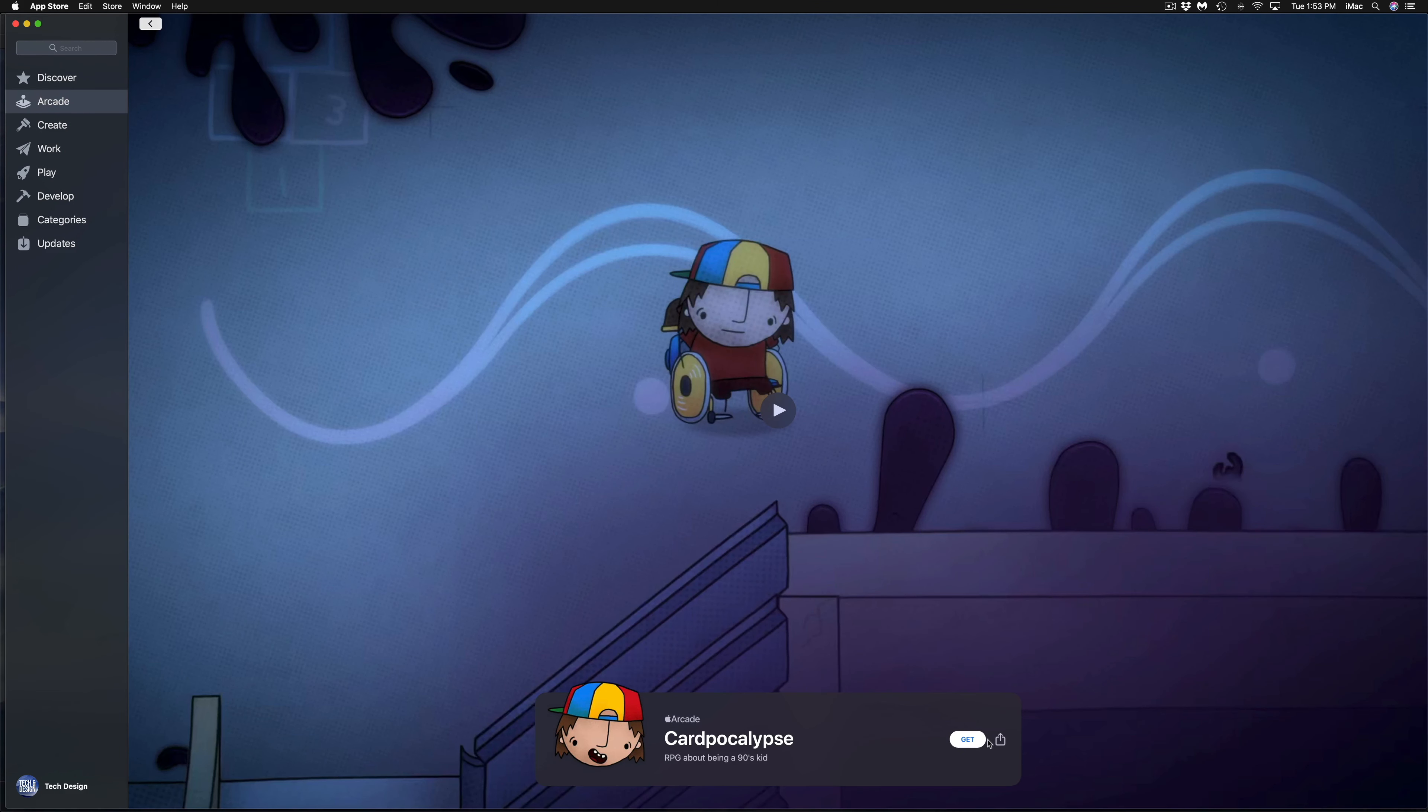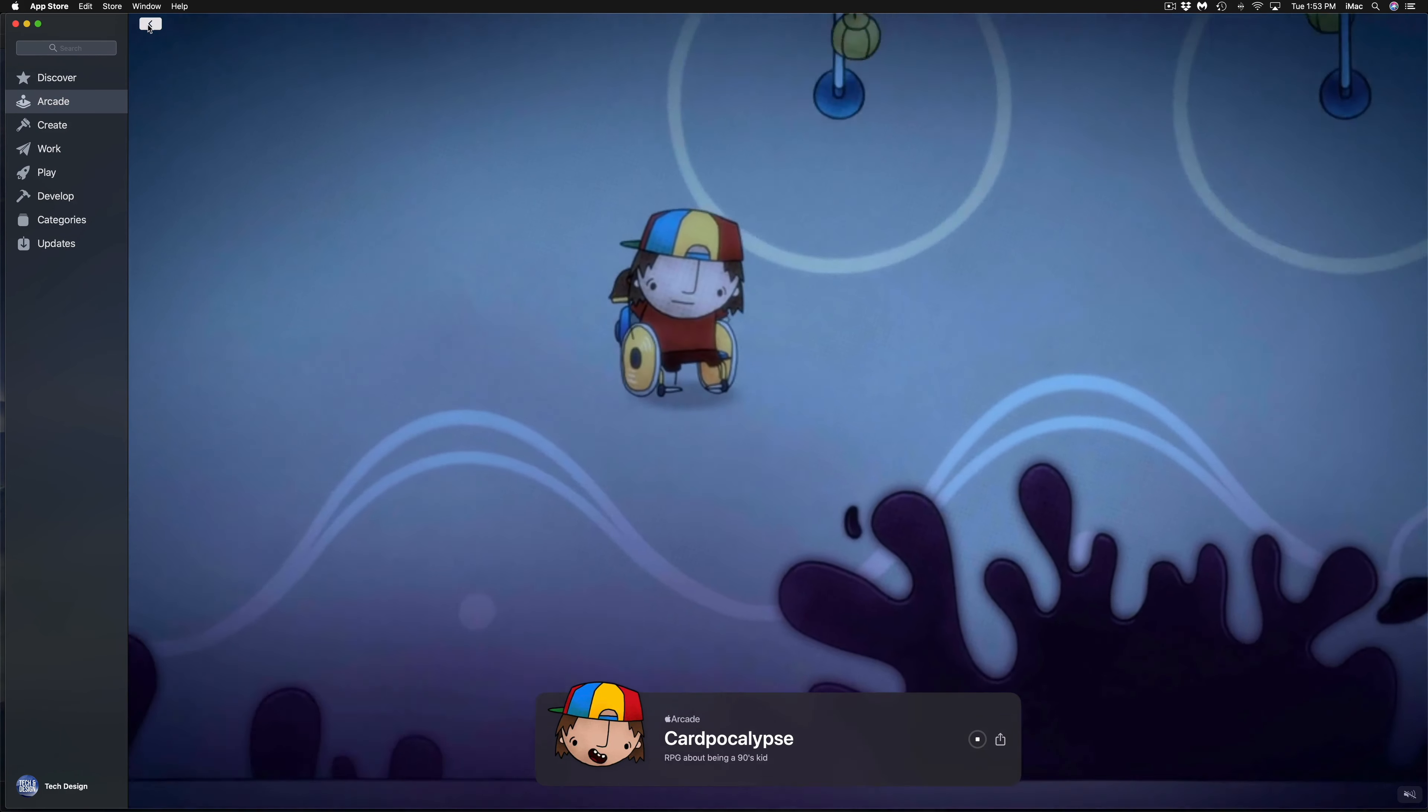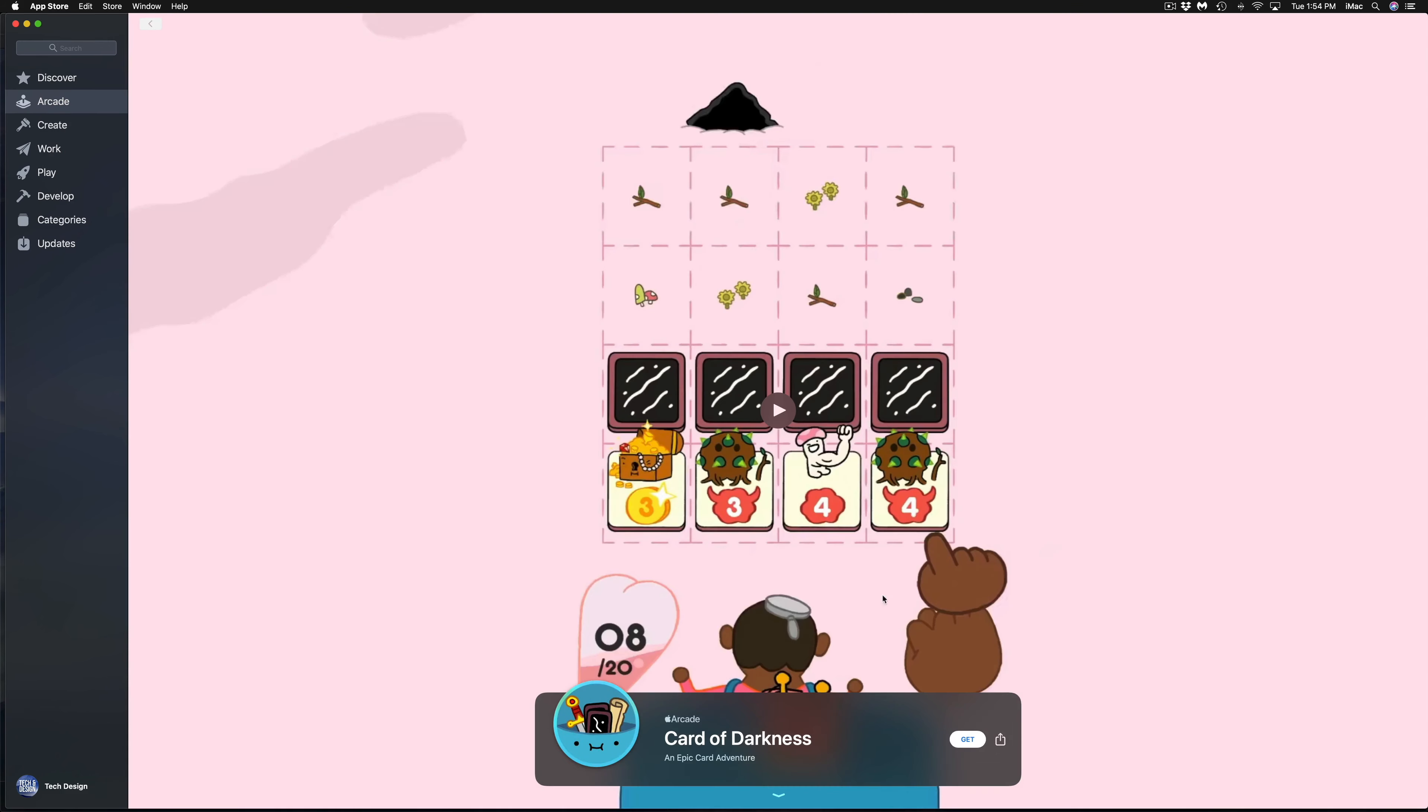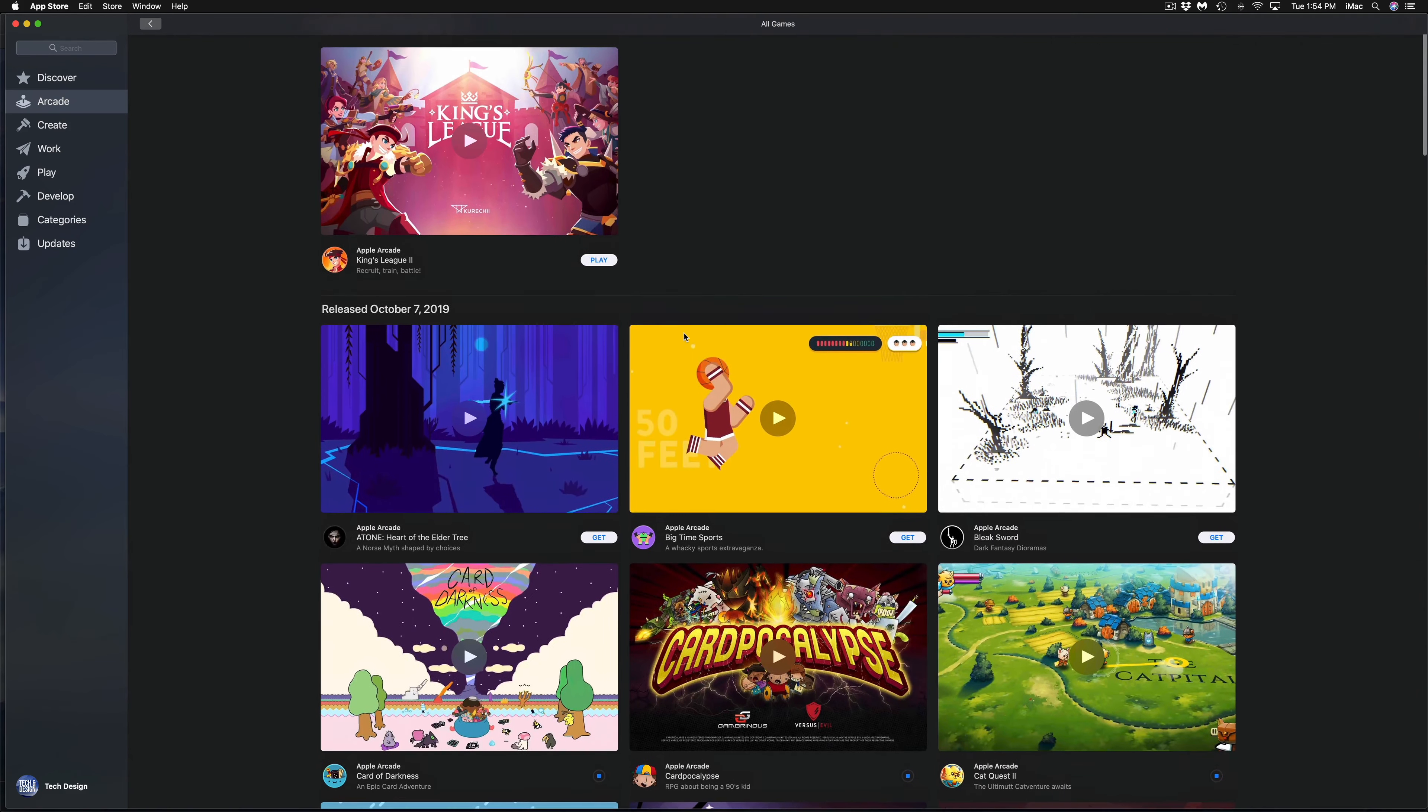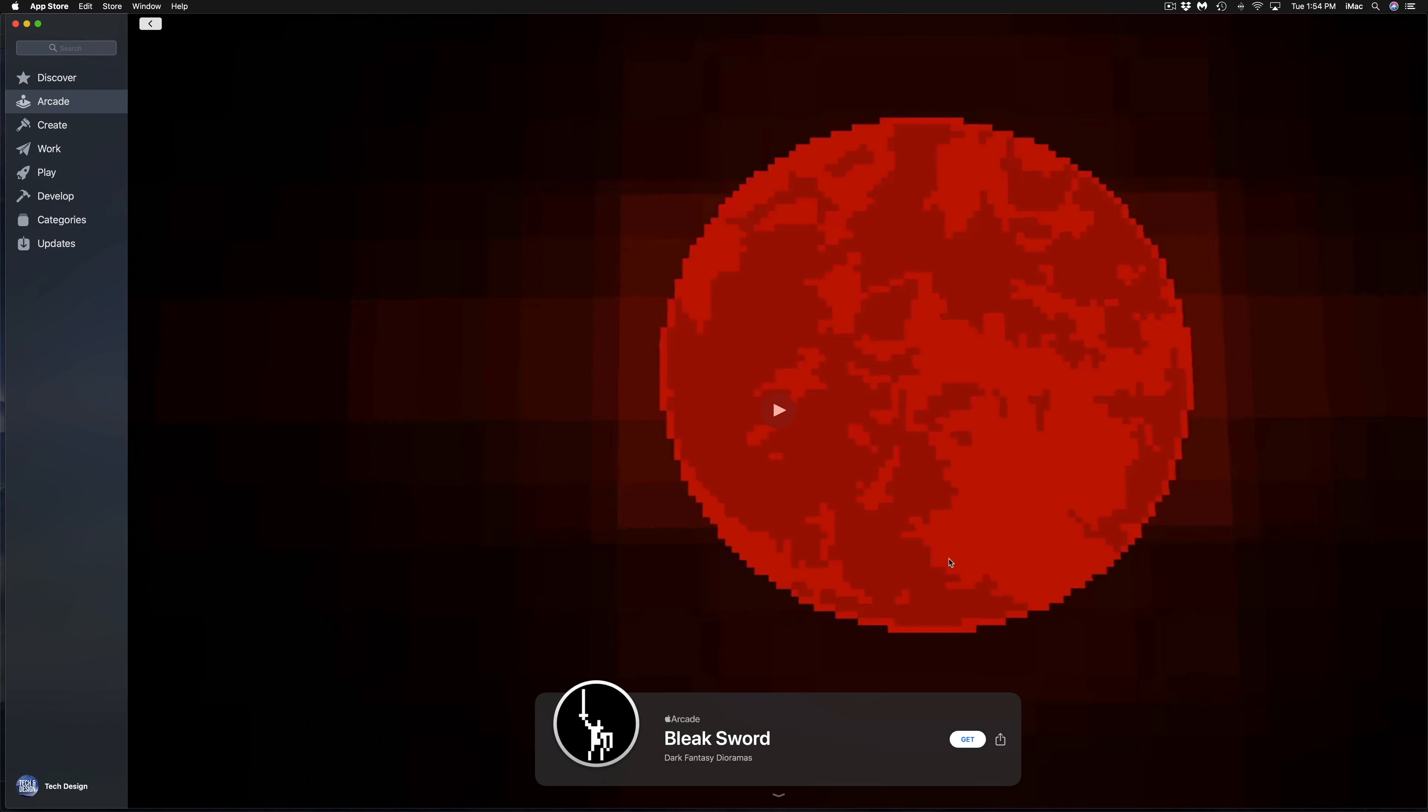This one I have not tried just yet, so we'll see. I'm going to have to see what this is about. Looks interesting. Next up we have Card of Darkness. Again, I have not played this one. I haven't seen this one yet. That's interesting.